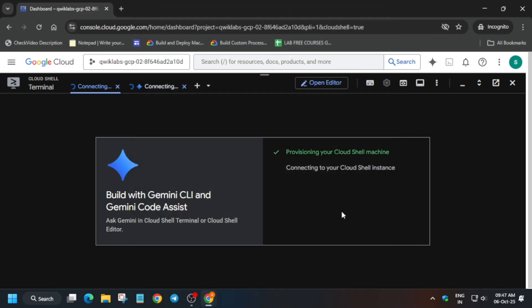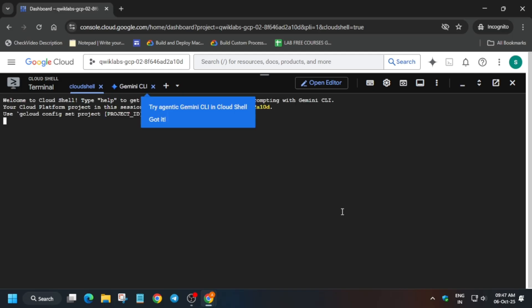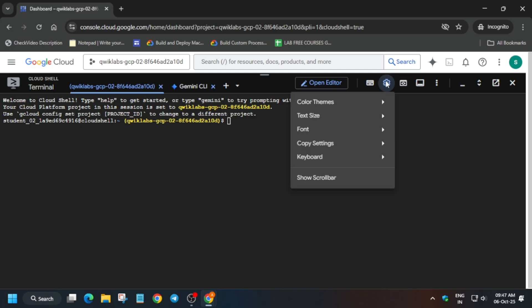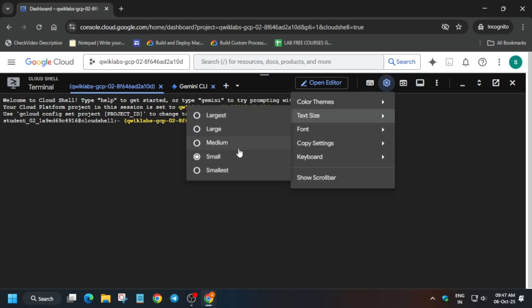And now, in the description box of this video, I have shared one GitHub repository. We will be using that only. So come to the video description. You can see here, GitHub section. First of all, let me increase the font size.